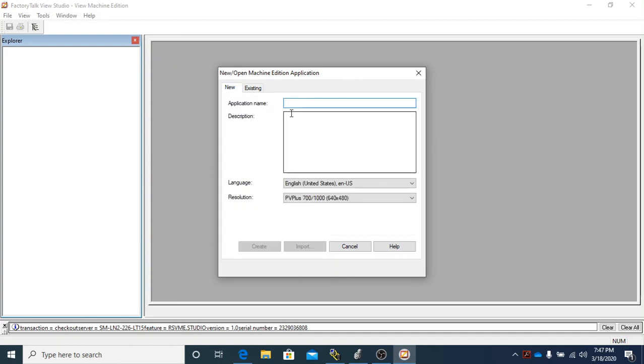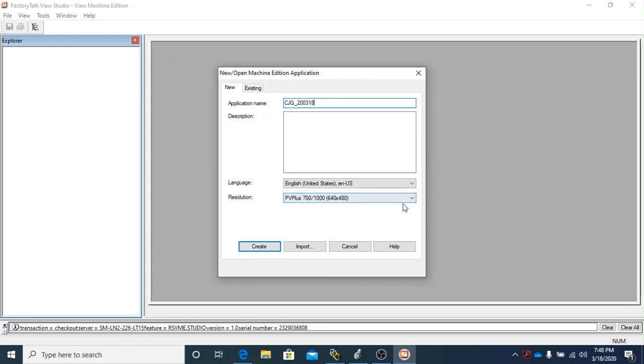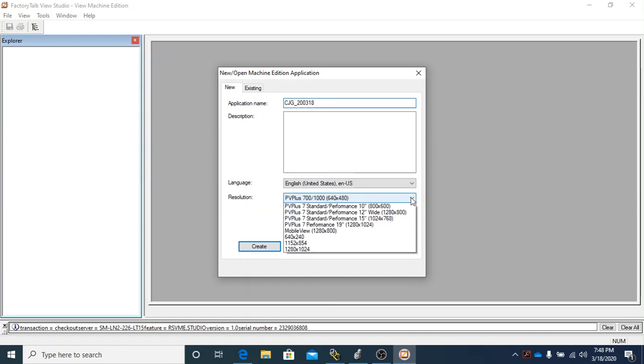We're going to give our application a name, and we'll stay with the same naming convention that we have been: our initials, underscore, and then the day's date, starting with the year, the month, and the day. The only other thing we have to do is make sure our language is set correctly. We are going to use English, and the resolution.